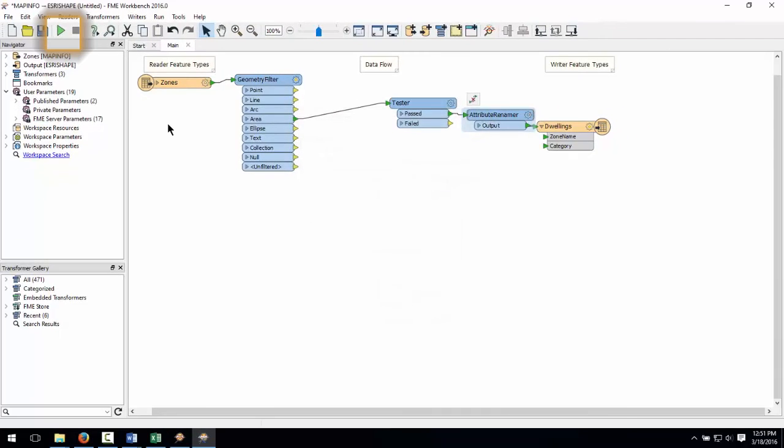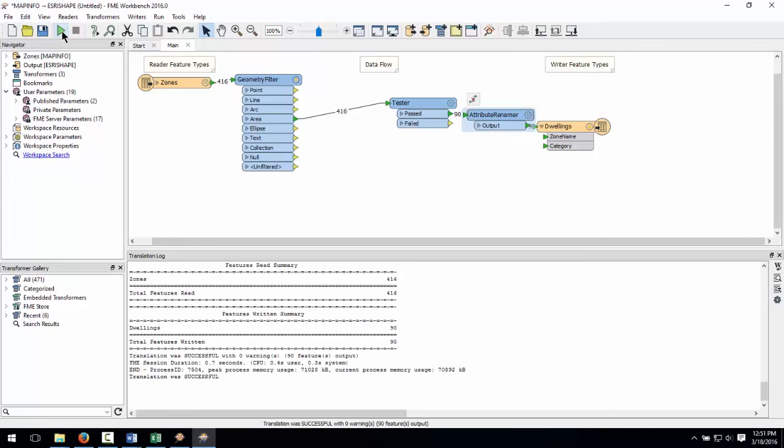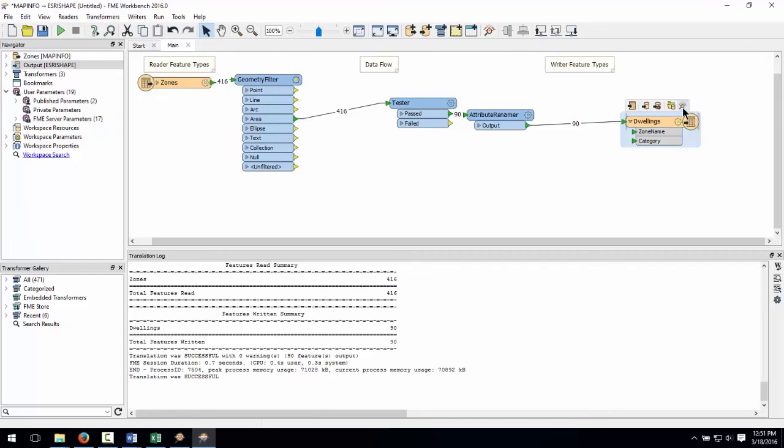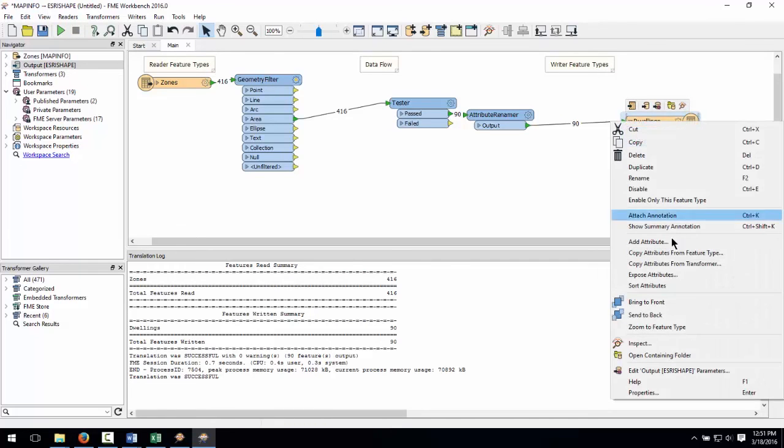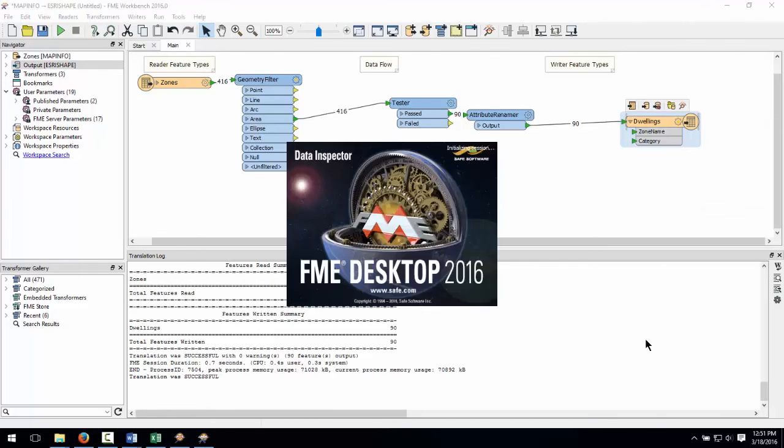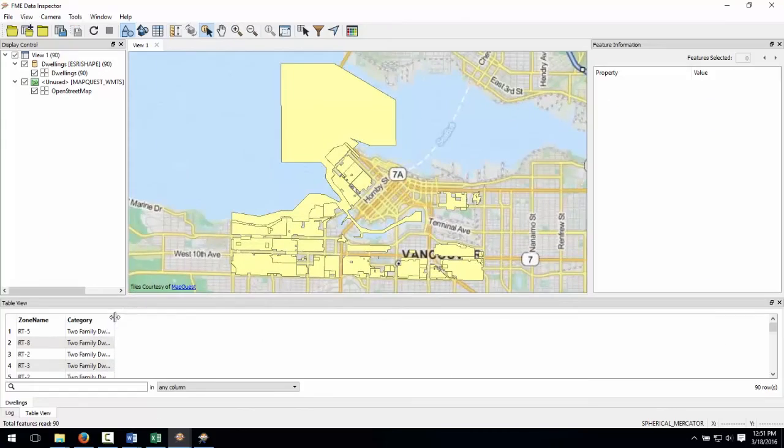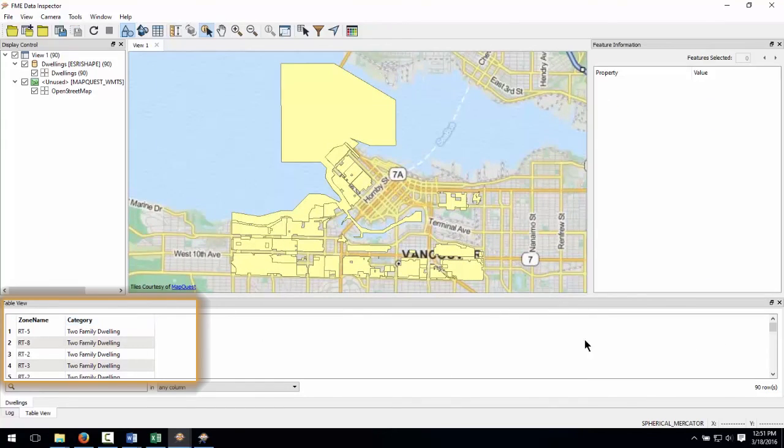Go ahead and run the workspace. Notice that out of 416 features, 90 have met the test clause. A quick inspection of the output shows us which features are in our new dwellings shapefile.